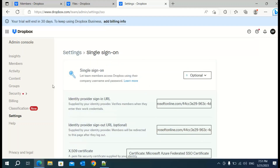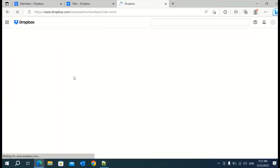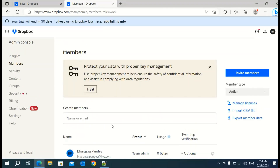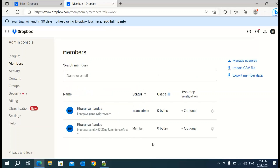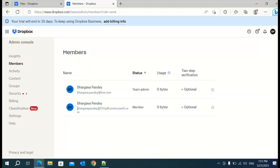Now you are done with the setup of single sign-on. Next, go back to Members and invite a team member. Here if you see, I have created two accounts. I would be using the second one on microsoft.com for single sign-on. The email ID is on microsoft.com, which means these are corporate accounts. It's better to use single sign-on with this type of account. If you have your personal account, go ahead and use your office account because office accounts are already single sign-on enabled.